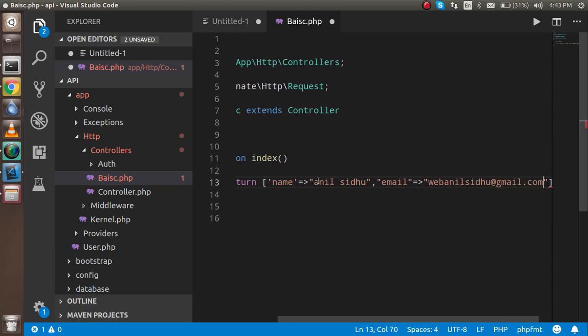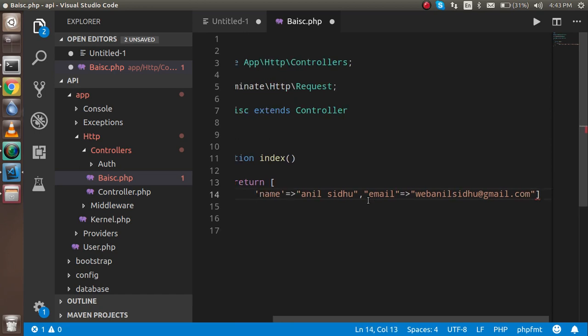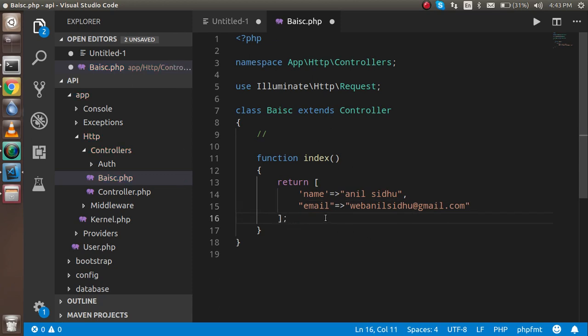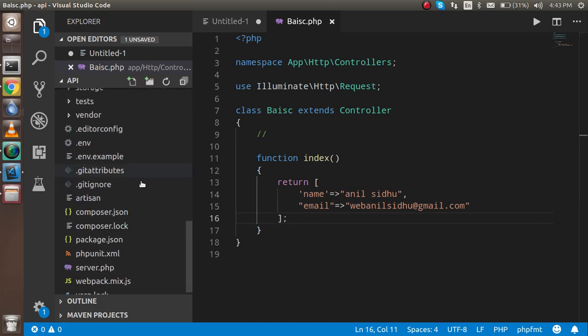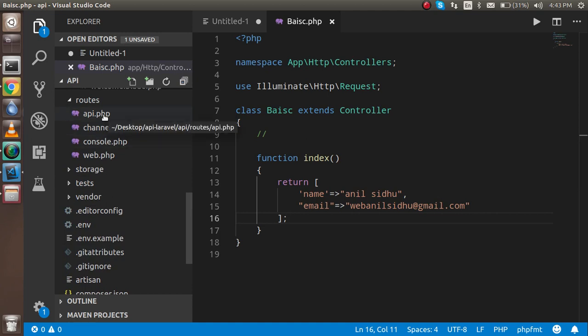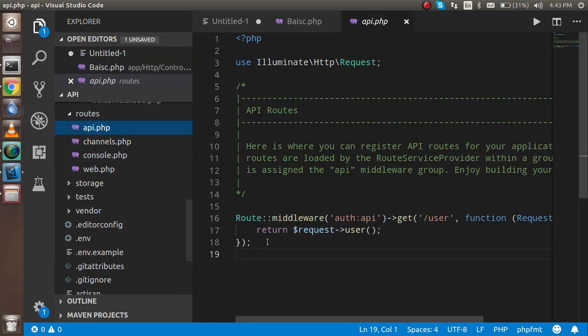If you want to break the array, you can also break it so it looks cool and understandable. Now we have to make the route for this. For making the route, you have to go to the routes folder.